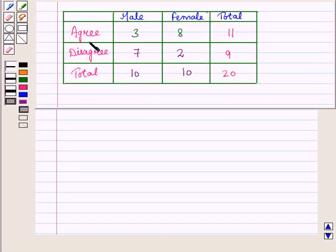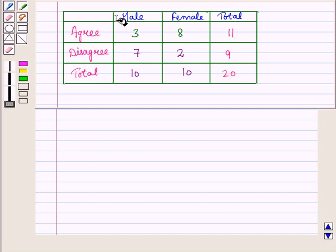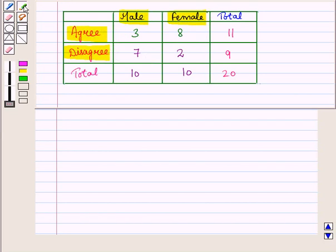Then we make a two-way frequency table. Now suppose we have a table. Here we have two categories: one category is male-female and the other category is agree-disagree. We arrange them in rows and columns — one category is written in columns and the other in rows.